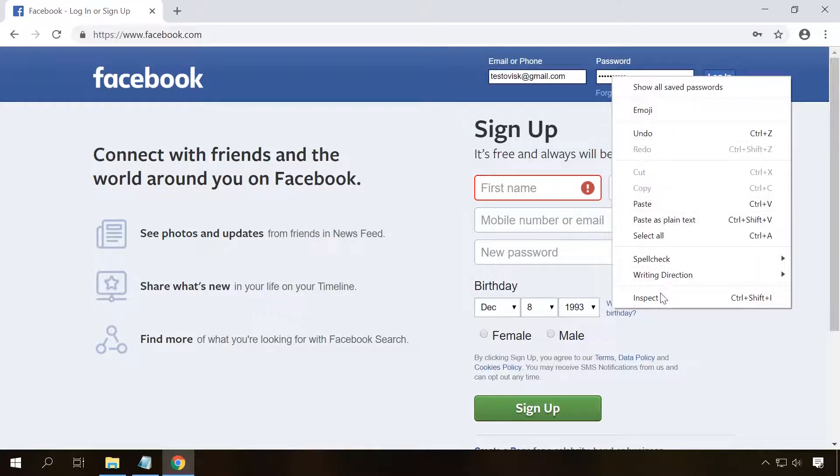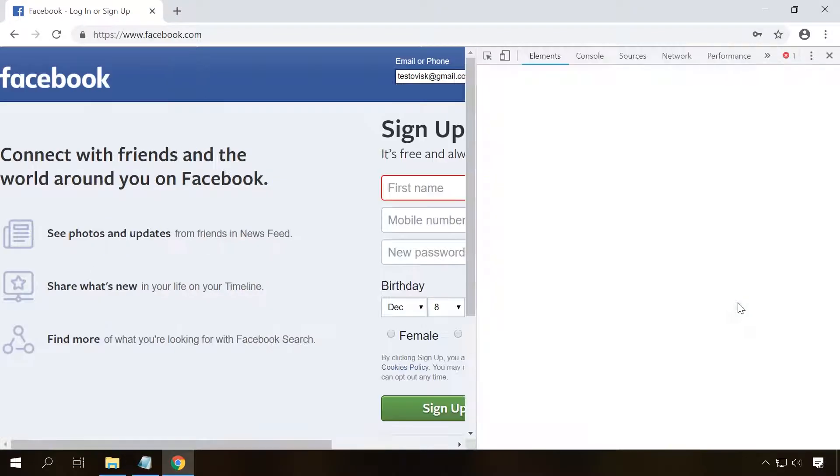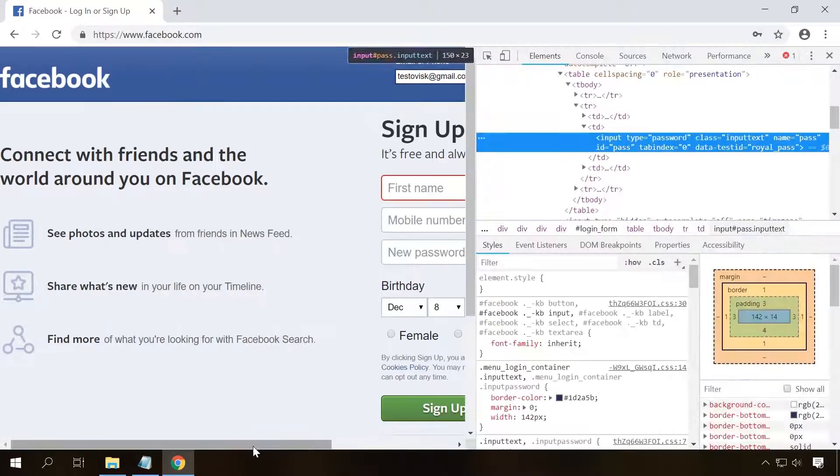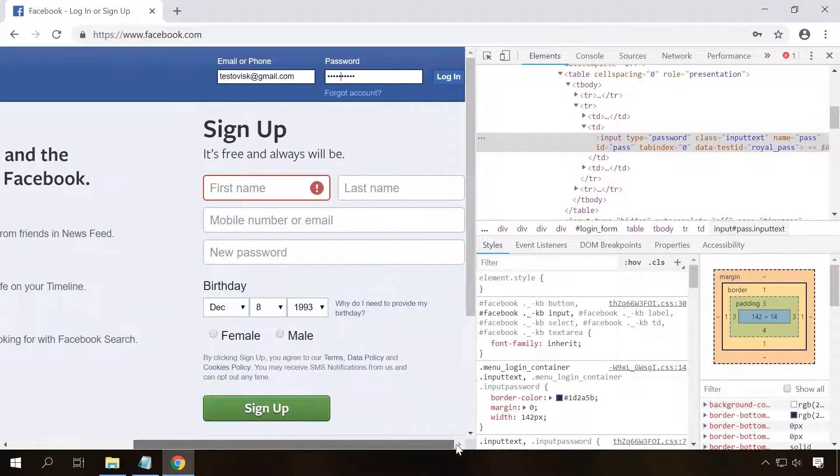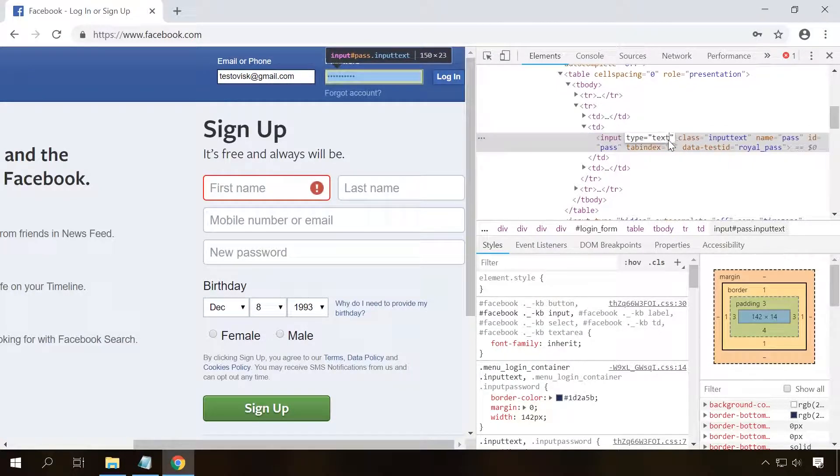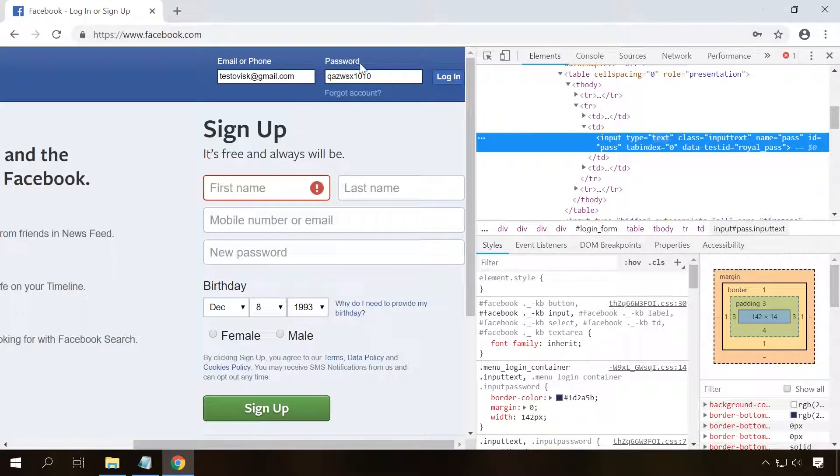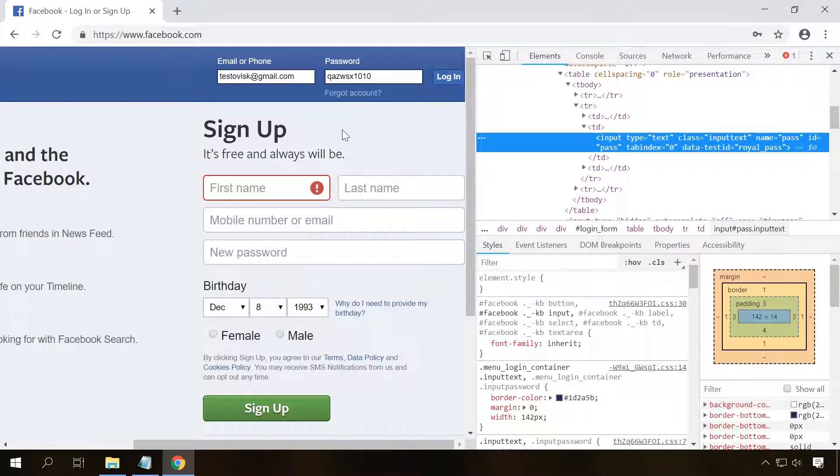To view it, right-click on the field with the hidden password and select Inspect. In the highlighted line of the web page code, find the line password and double-click on it. Change it by the word text and press Enter. As a result, it will be displayed in the password field instead of the dots.